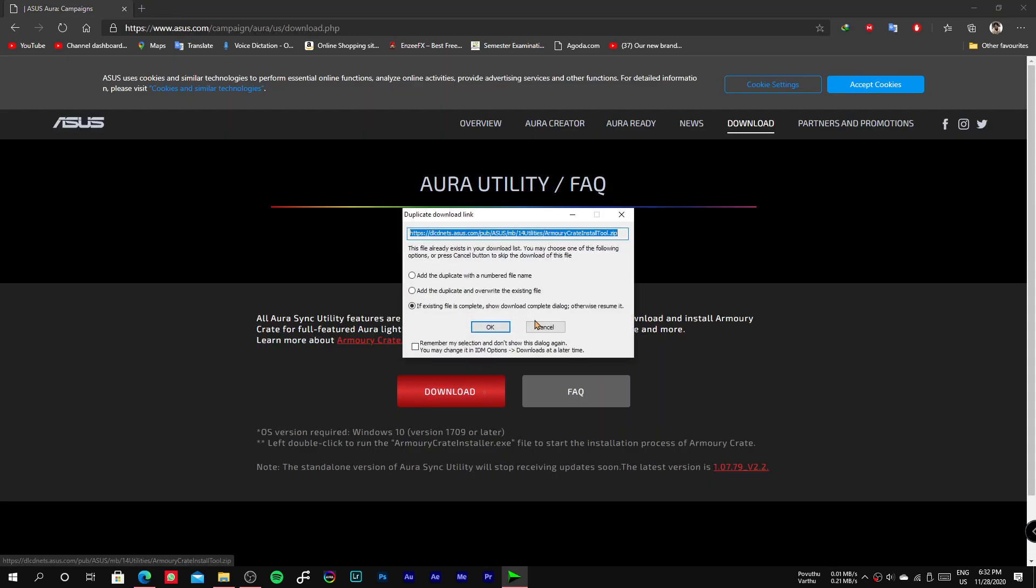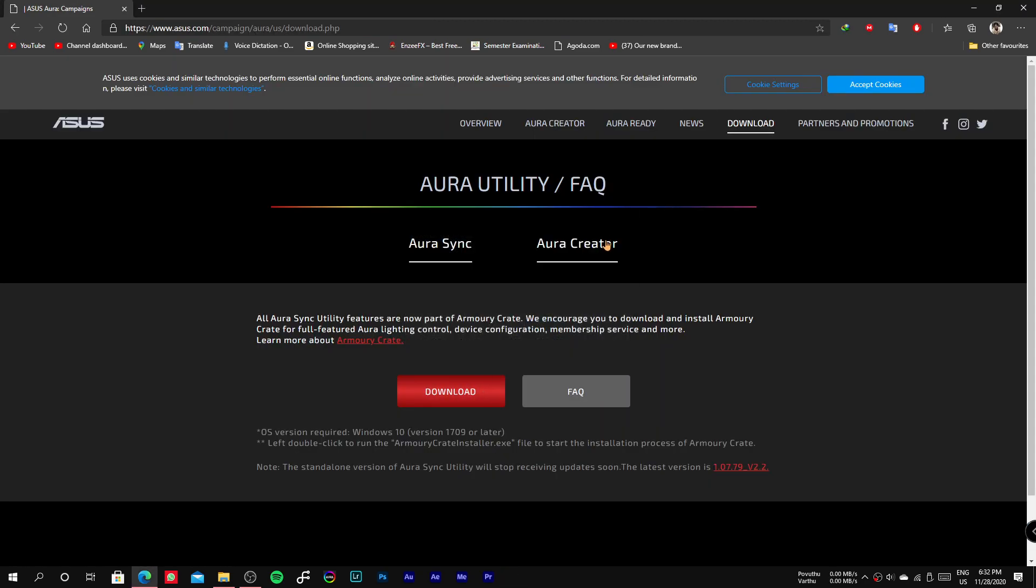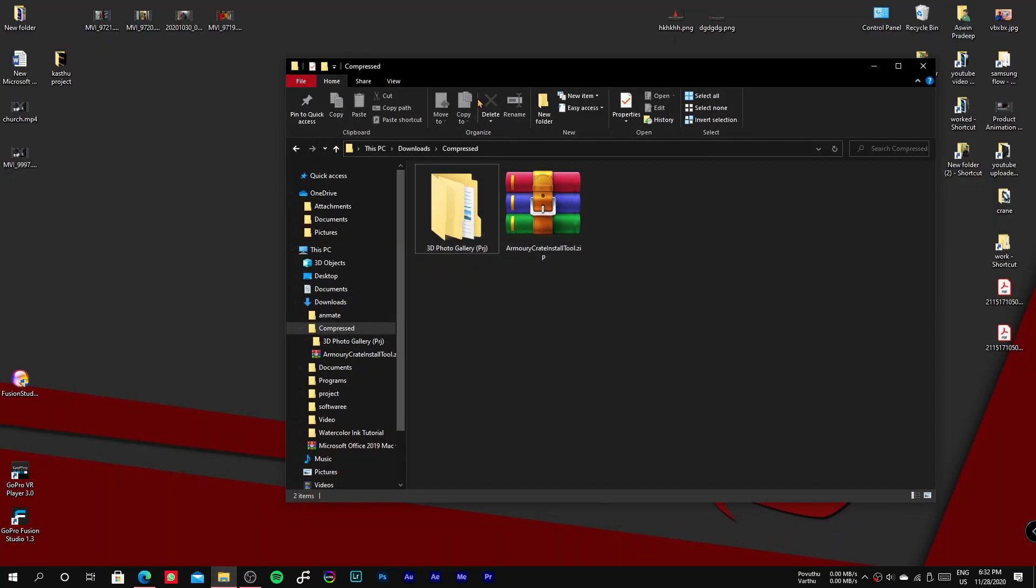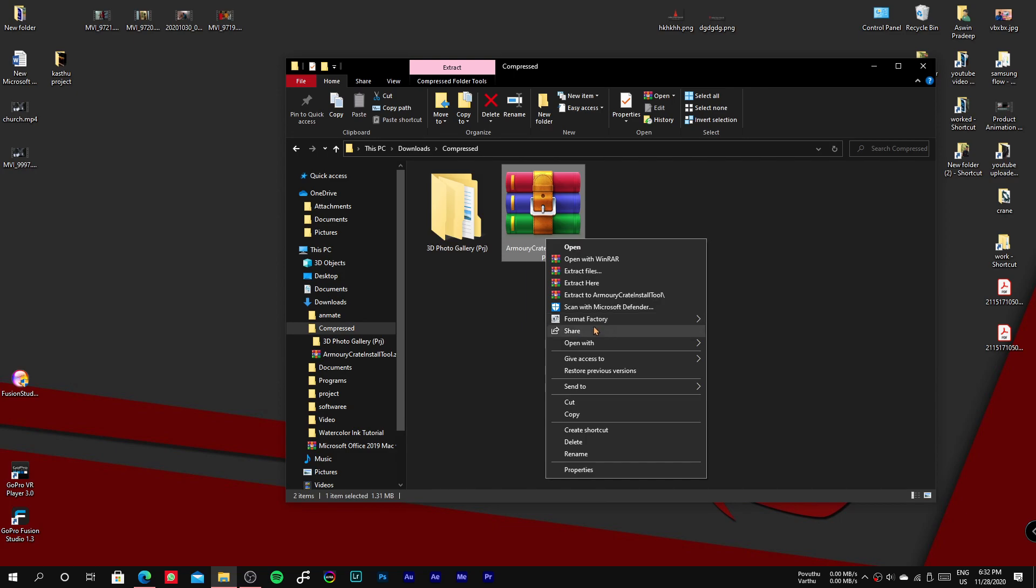Once the file is downloaded, extract it and then run it as an administrator.